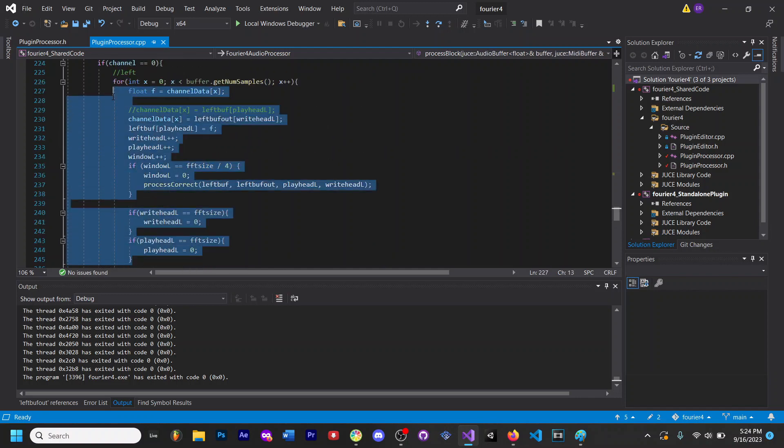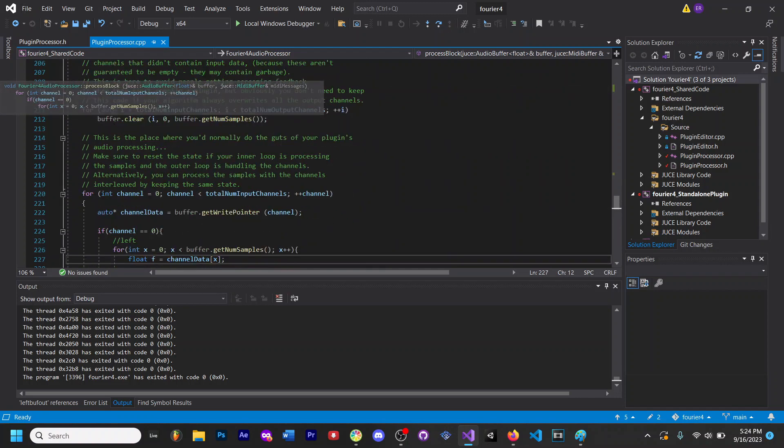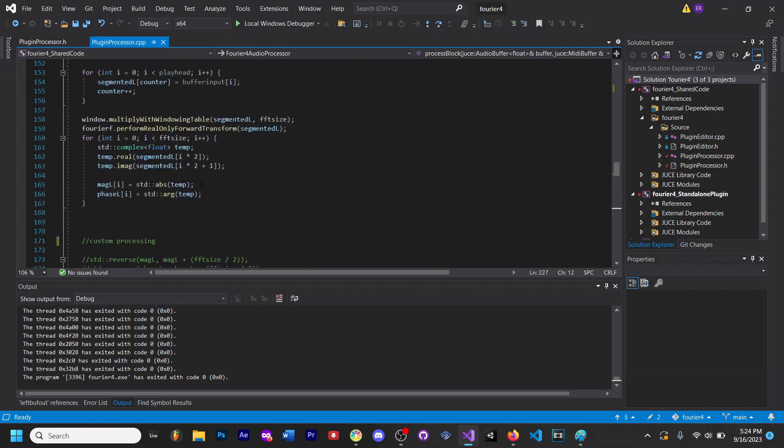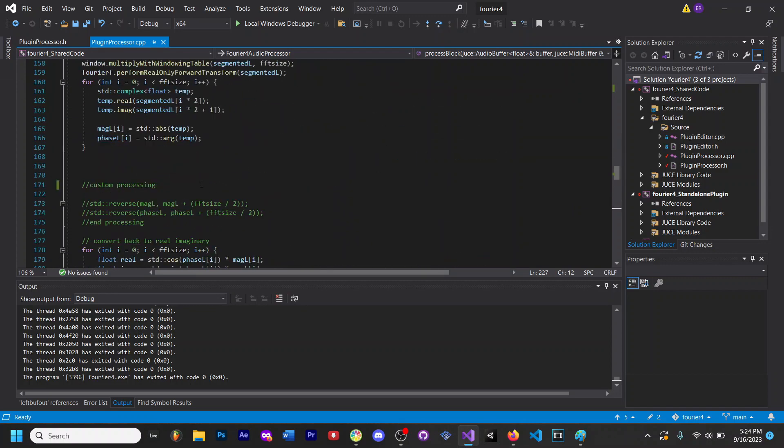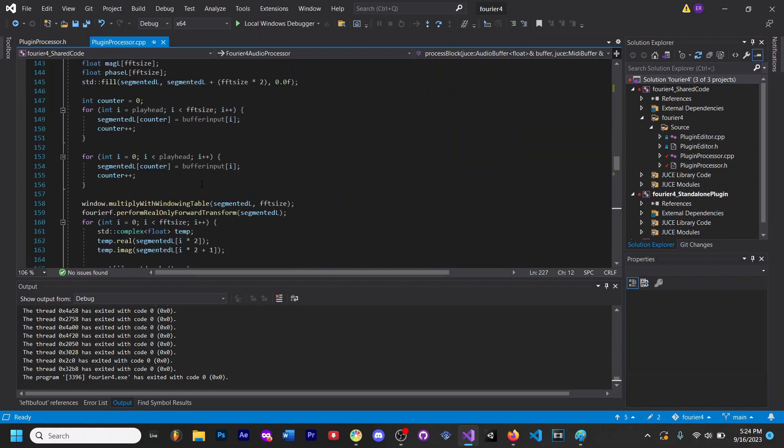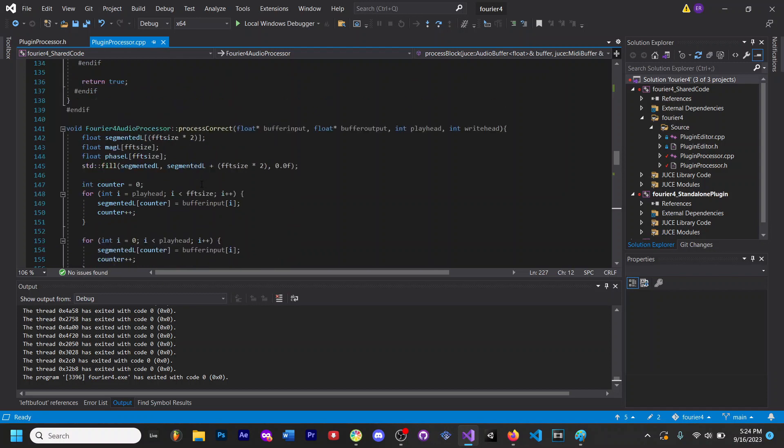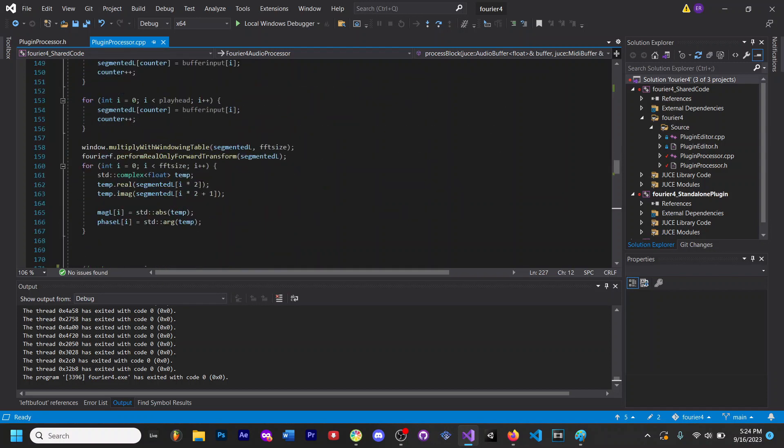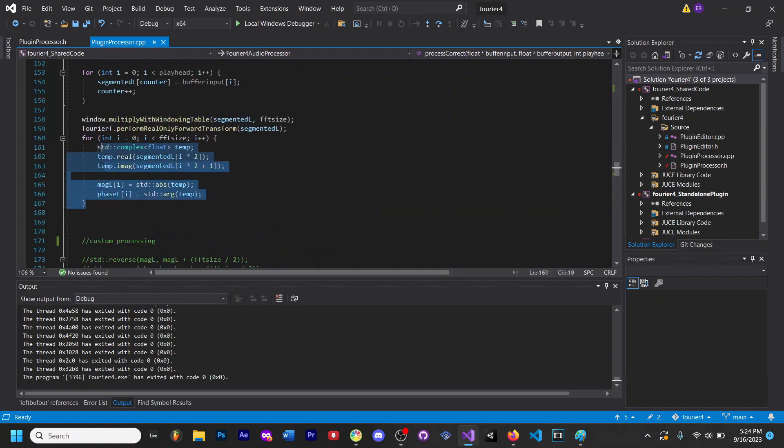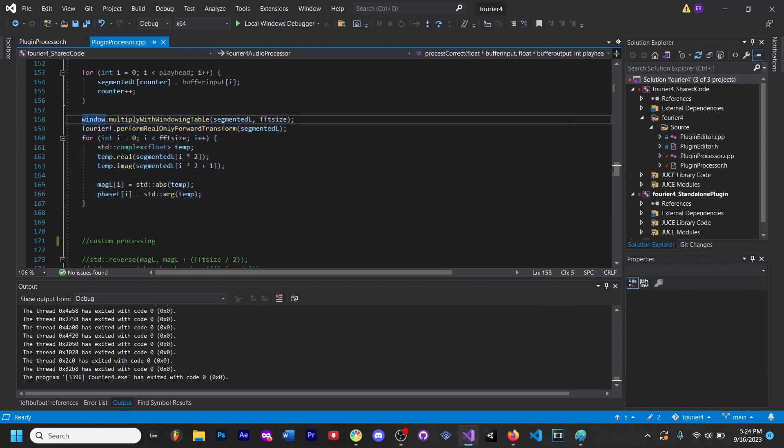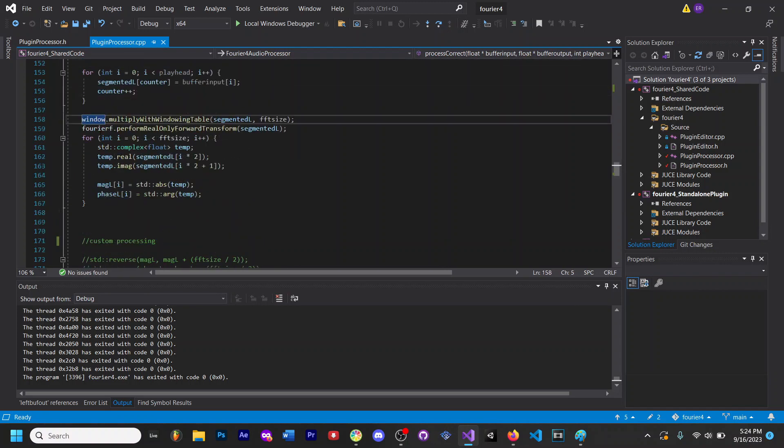But yeah, I mean hopefully you can use this as a resource to kind of just look at if you're stuck trying to use the FFT. It took me a very long time to learn how to use it just because it's really complicated, and I mostly just had to do a lot of forum searching and Discord searching.